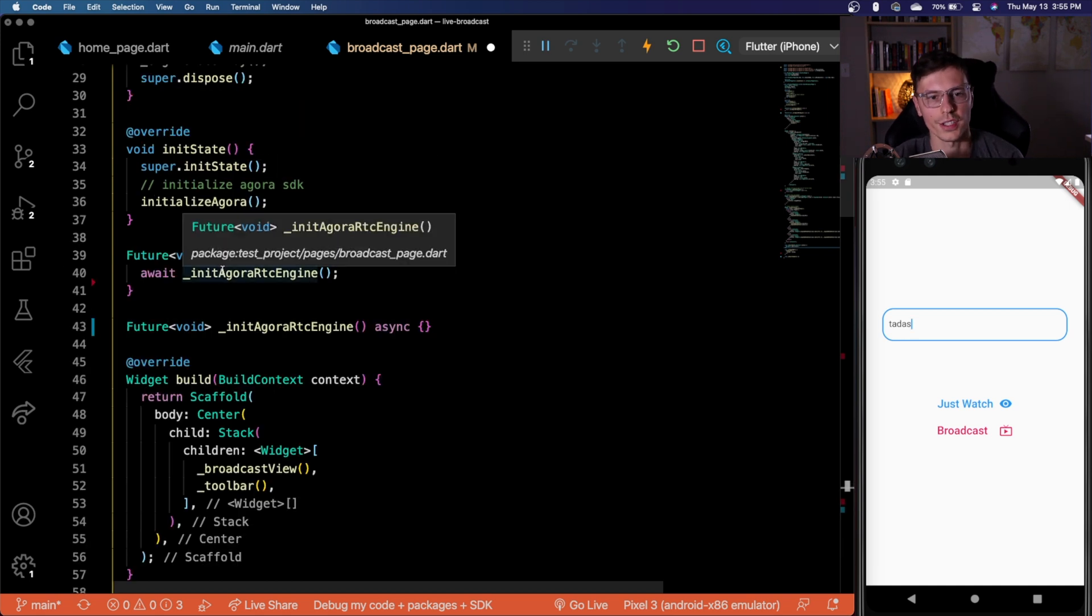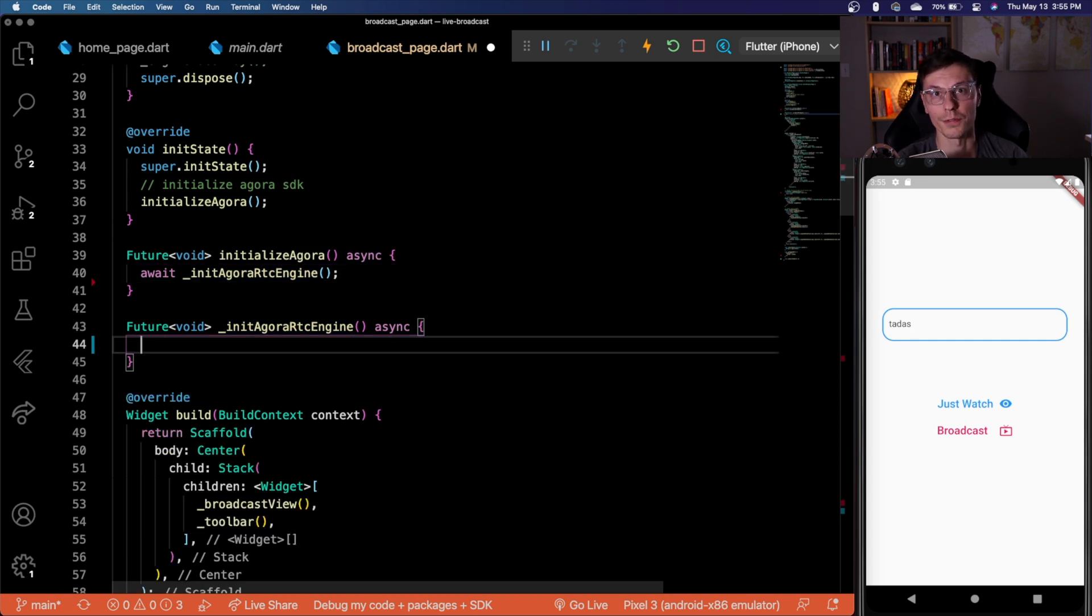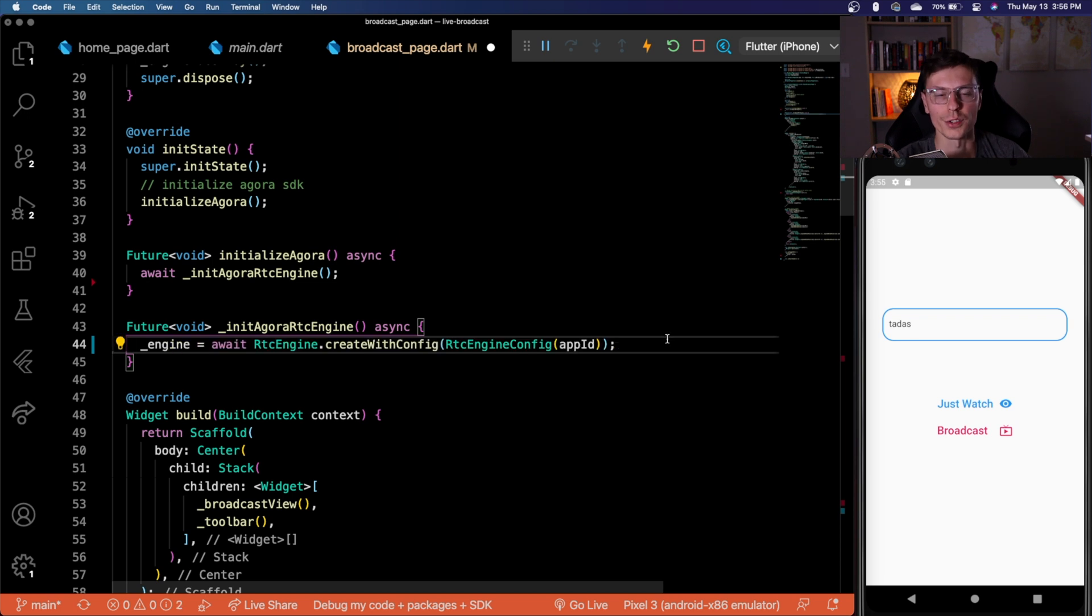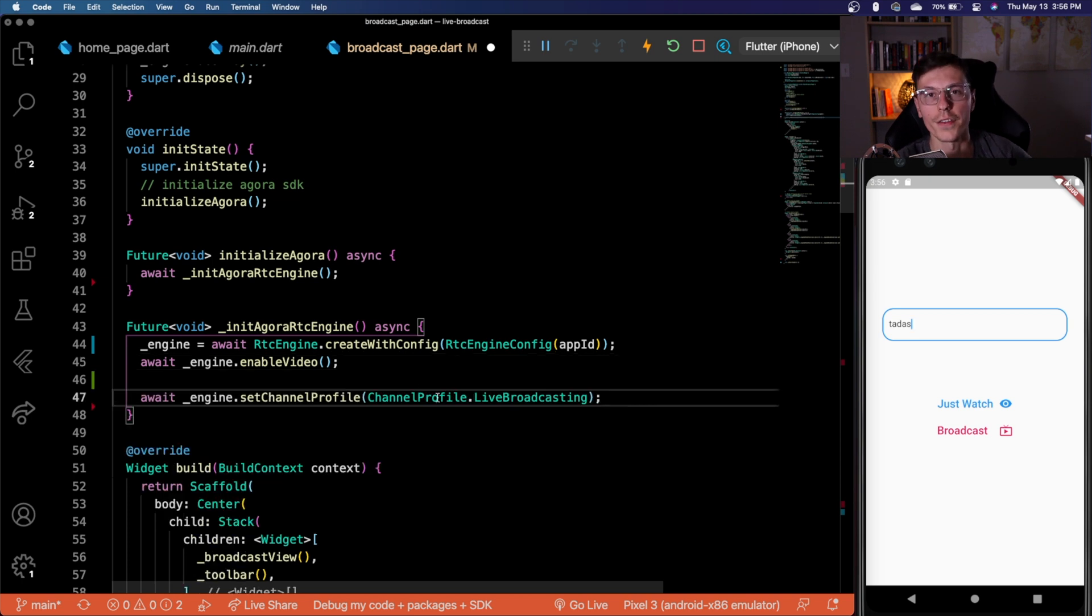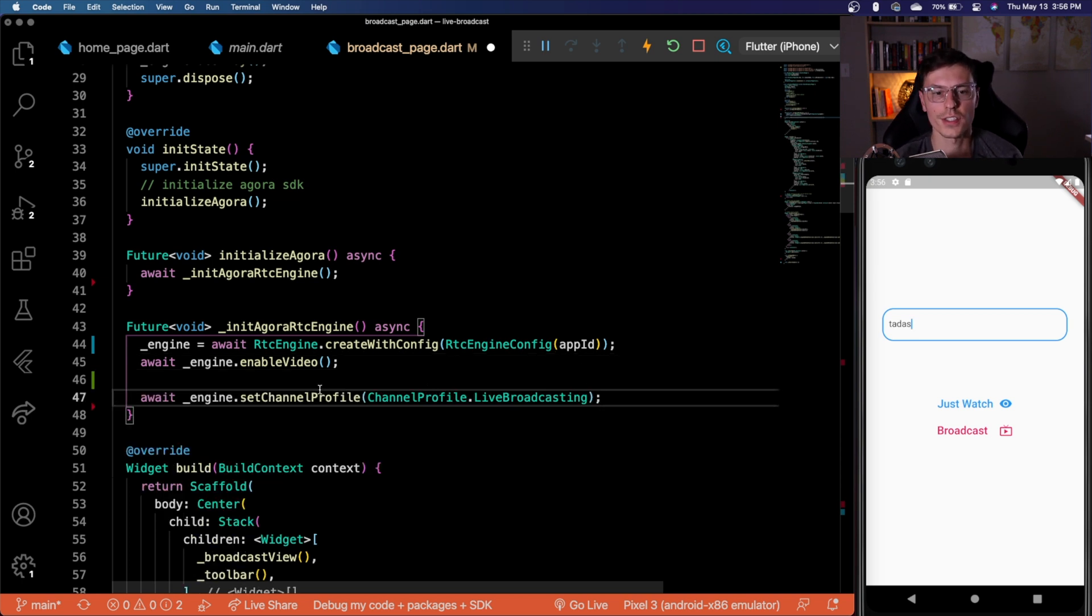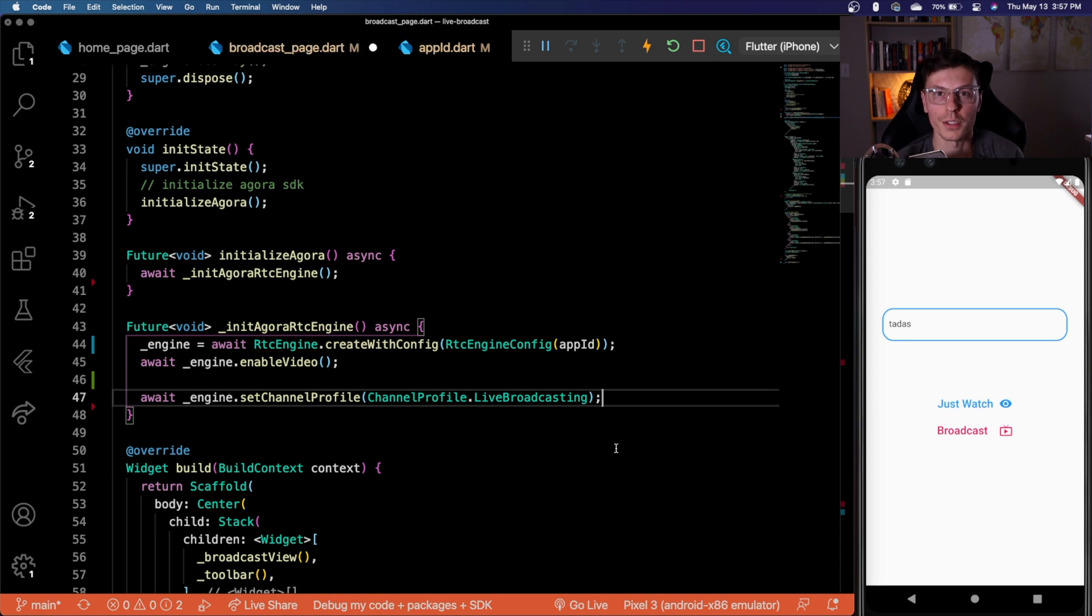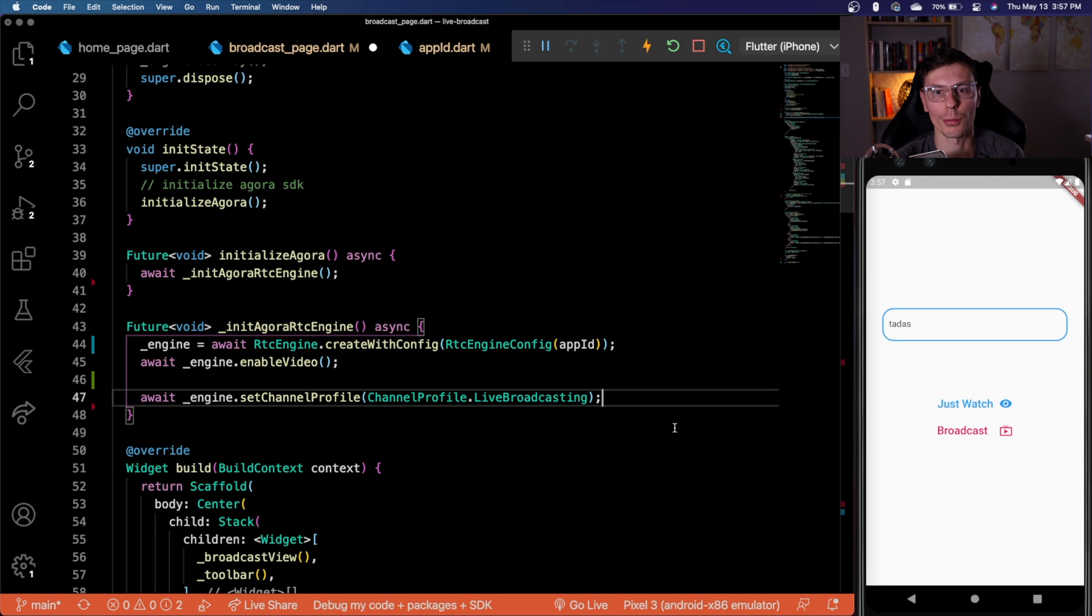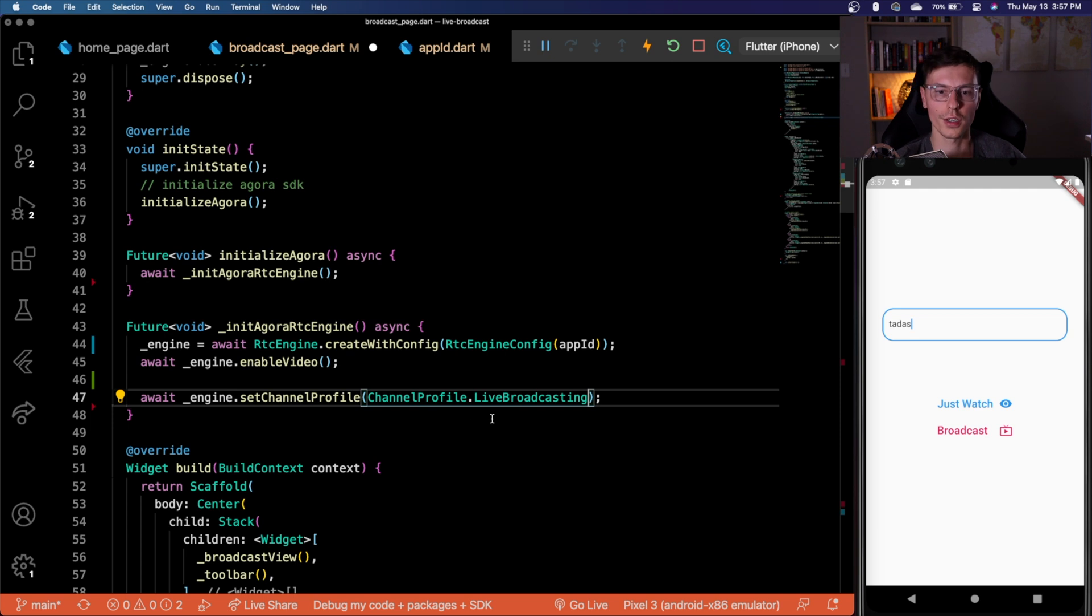First things first, we need to initialize the Agora RTC engine. If you saw the video about one to one video calls, this will look very similar for you. We want to first create that RTC engine, then we want to enable video for that engine. And then this part is a little bit different. So there's these things called channel profiles on the engine. So basically, what kind of channels we're going to have, whether it's a one to one video call, whether it's a broadcast. So the reason we didn't have to do this in the one to one video call app is because the channel profile is defaulted to communication. So since we're not using the default communication of a one to one call, we're doing the live broadcast.